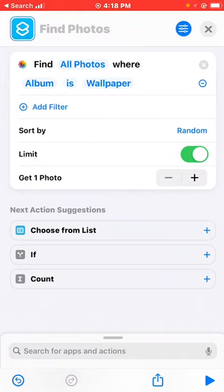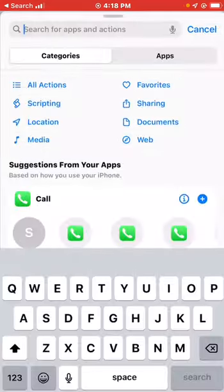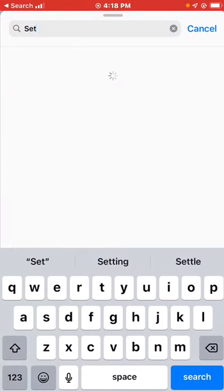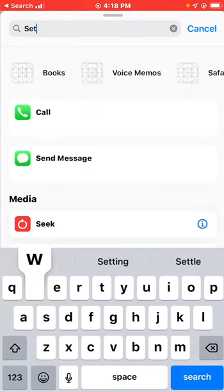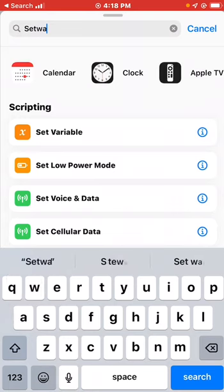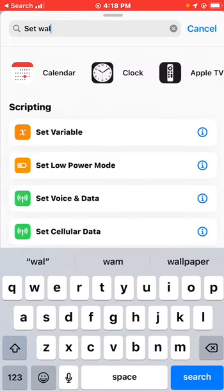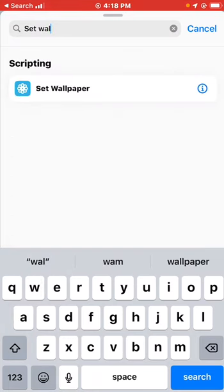After setting this up, the next thing you want to do is set the wallpaper. Go to the search field again and search for 'Set Wallpaper' — you'll find it under Scripting.